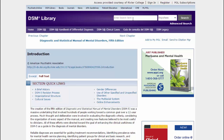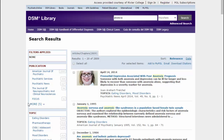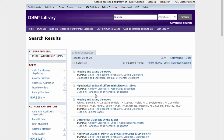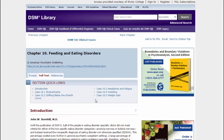You can also search for specific disorders using the search box above. Type your terms in the box and then click Search. On the following search screen, select DSM Library under Publication. Select the article that fits your topic, and you will be brought back into the DSM-5 interface.